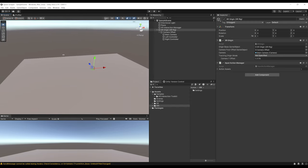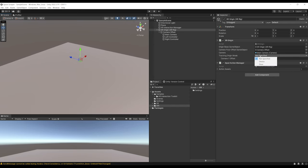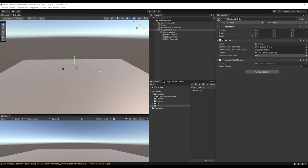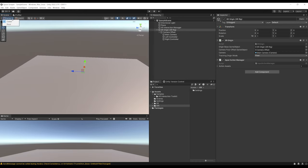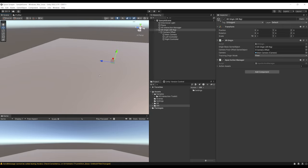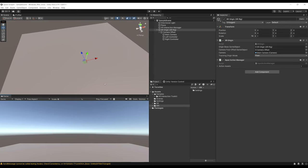Depending on the type of VR game you're making, you might want to track the floor or not. For our game, Space Scrapper, we want to take the floor position into consideration. In the Tracking Origin Mode, set it from Not Specified to Floor. If the XR Origin seems to float in the air, make sure the pivot is set to Pivot rather than Center. Now everything should be great and the XR Origin is placed at the ground.